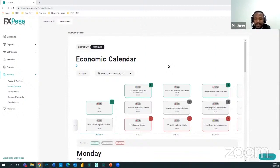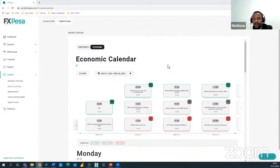You can find the economic calendar on various websites and also on the FXPresa platform. When you go to the portal you can find it there.